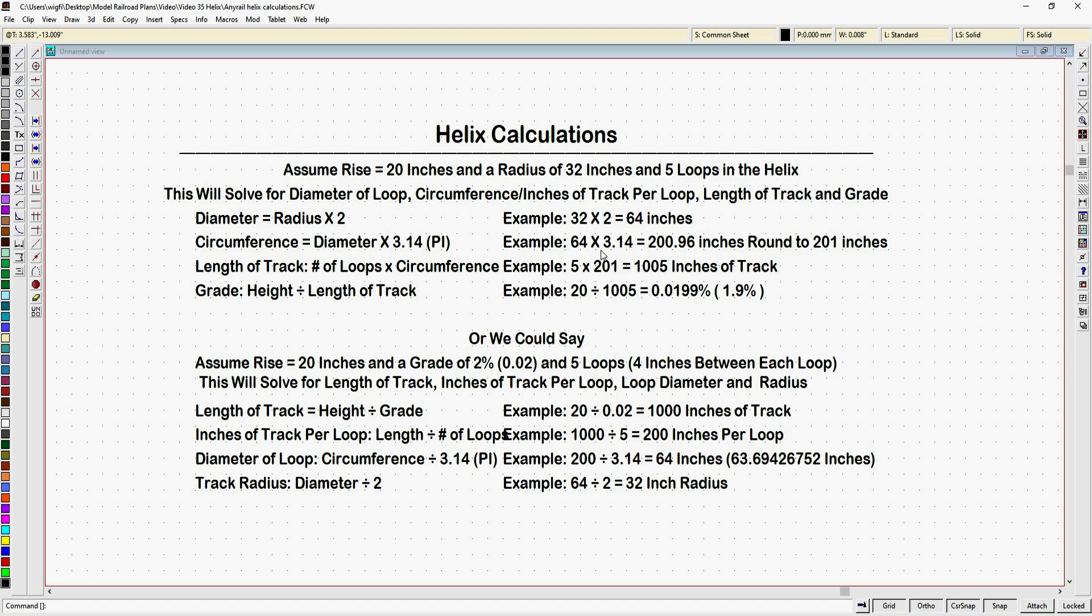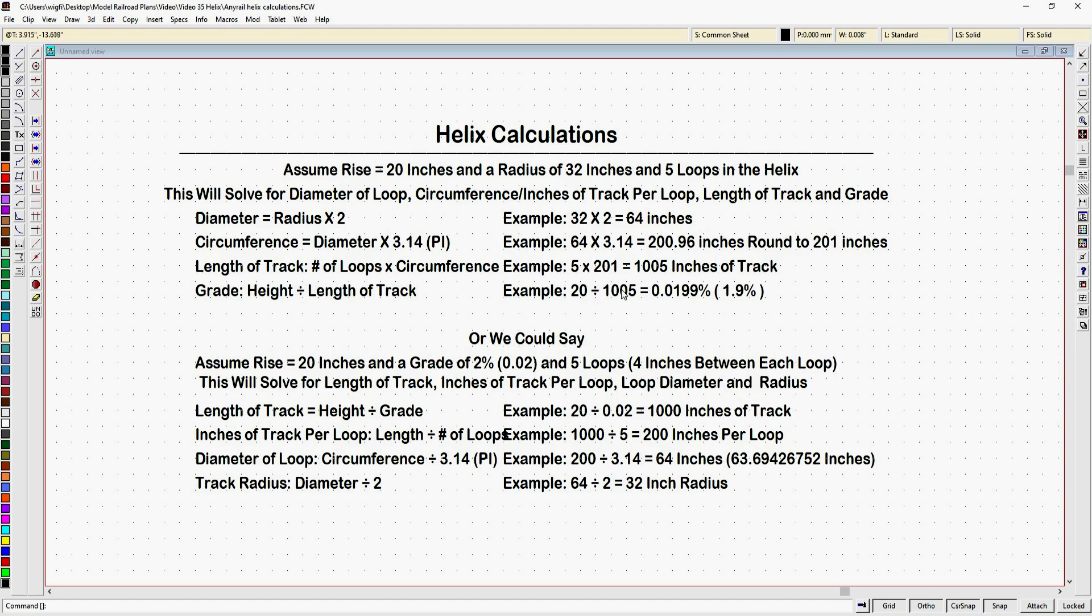Now we're going to round that up to 201 inches. And I'm rounding up just to make the math a little more complicated, and it makes the example look more like something you might encounter in the real world. So I have five loops in my helix. So I would multiply 5 times 201, and that equals out that I would have 1005 inches of track in my helix. Wow, that's a lot of track. Now I'd like to know what my grade in percent is going to be for that helix. So what I do is I take my height, and I divide it by my length of track. And I end up with 20 inches, my rise, divided by 1005 inches, which is the length of my track. And that works out to 0.0199 percent, or 1.9 percent. And you could take those numbers, plug them into the AnyRail tool, and they're going to come out close, as you're going to see.